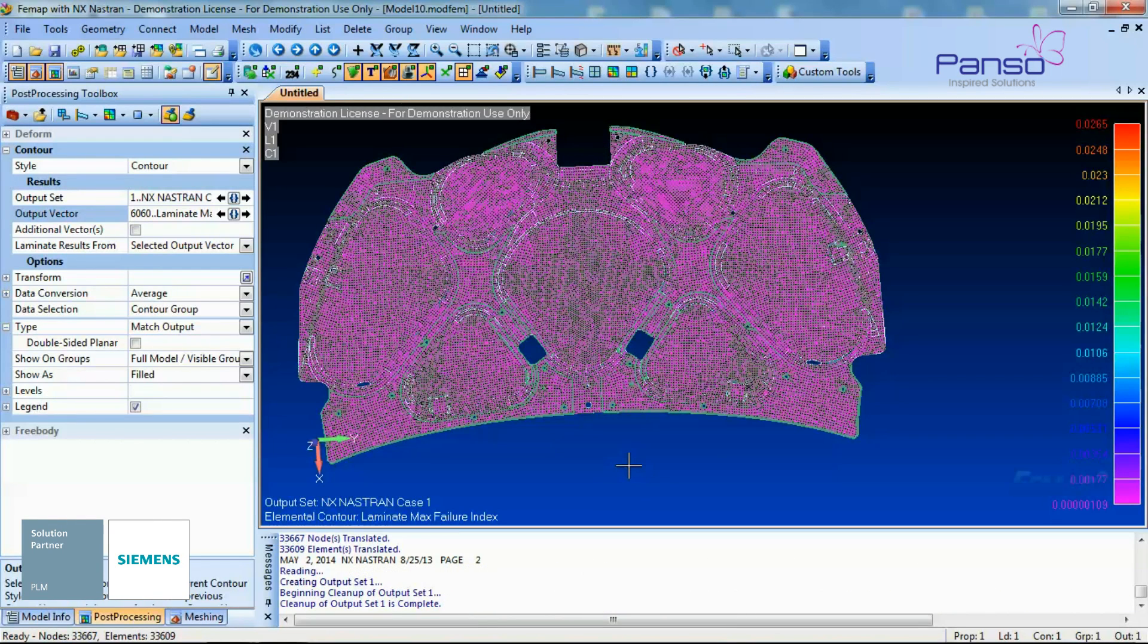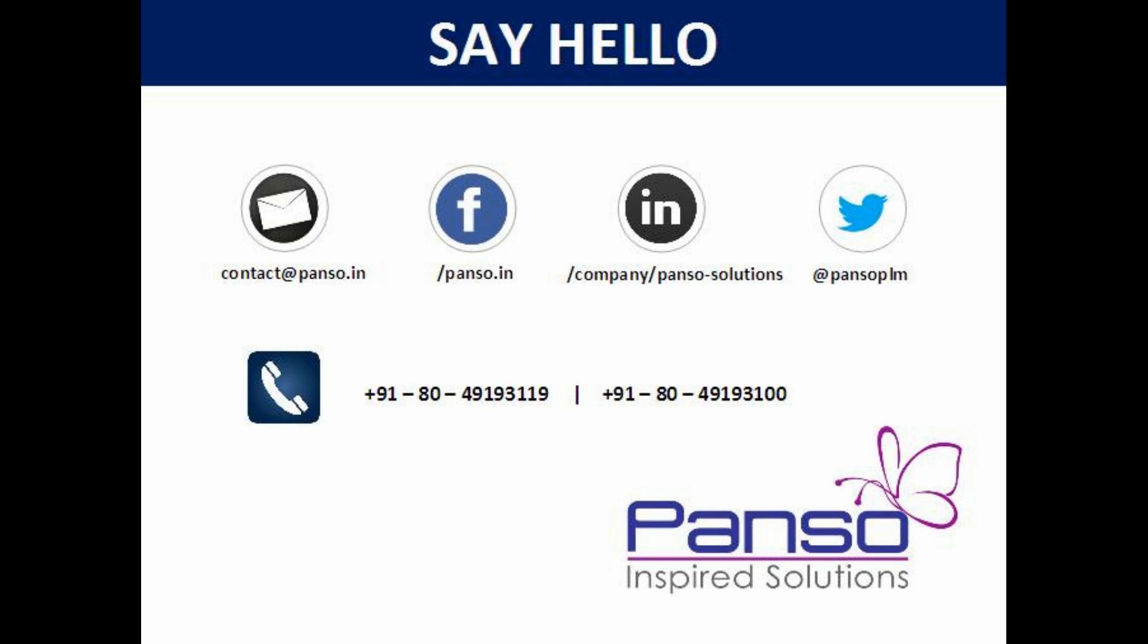Thank you for watching our video. For any questions or any queries, please feel free to contact us. Thank you.